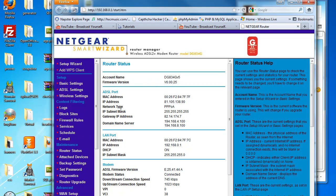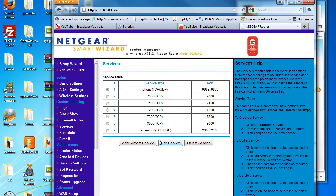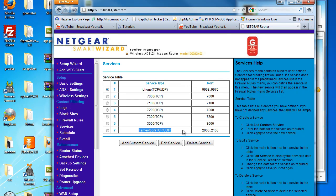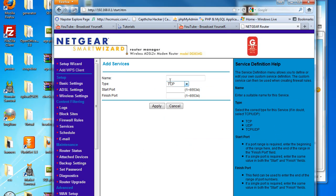Now I've logged in, simply click services on the left hand side and then it will bring up the service table. What you want to do is add a new service, so add custom service.